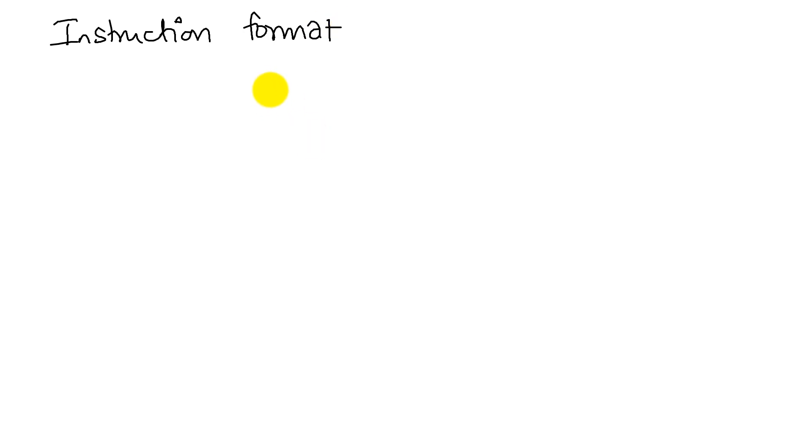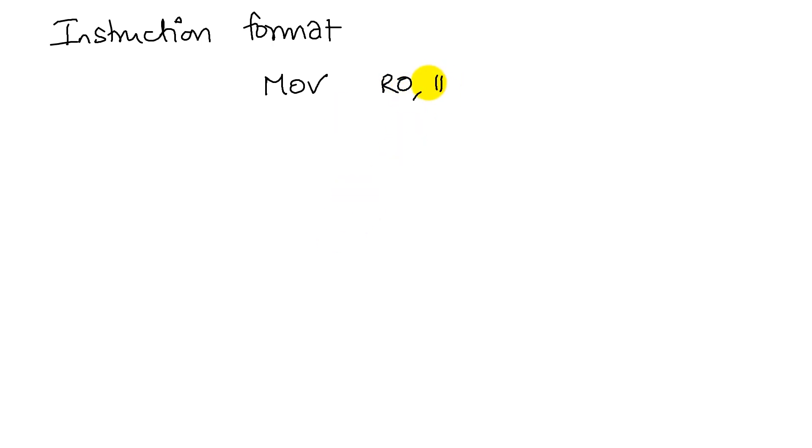A simple example will have an operation. For example, I'm saying here I want to move something into a register. In this particular case, I want to move the number 100 into the register R0.